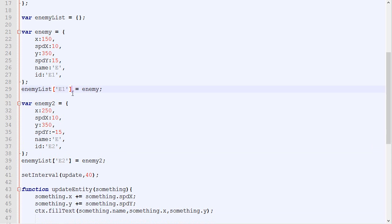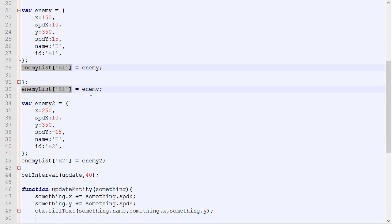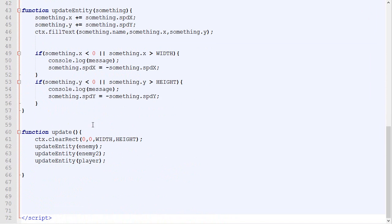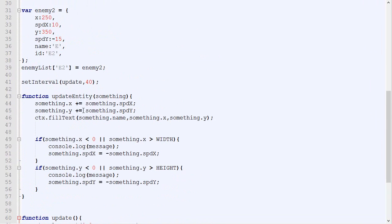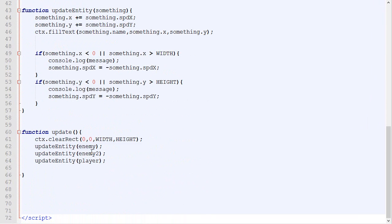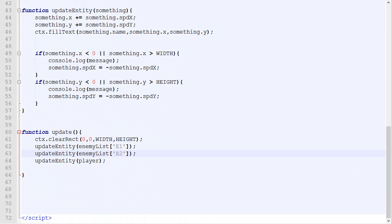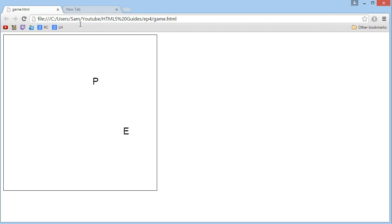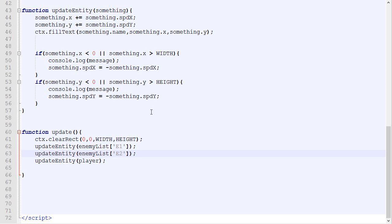So now if we go down right here and we say update entity enemy, we can replace enemy with this. So enemyList E1. This will be exactly equivalent. And right there we could simply put enemyList 2. So let's just save and check how it looks. So let's refresh. And as you can see, nothing has changed in our code.